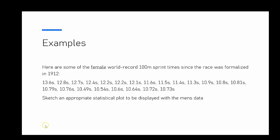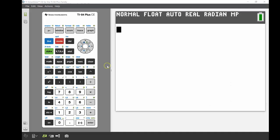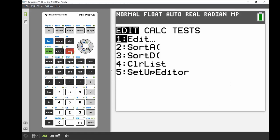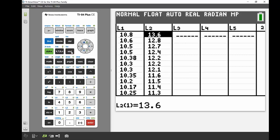Now if I go back into my stat spreadsheet edit again, so stat, one for edit. And then my list two, I can see I've got that second lot of data in there as well. So again, I'm going to go back into my stat plot editor. So second and then the Y equals again to get into that.